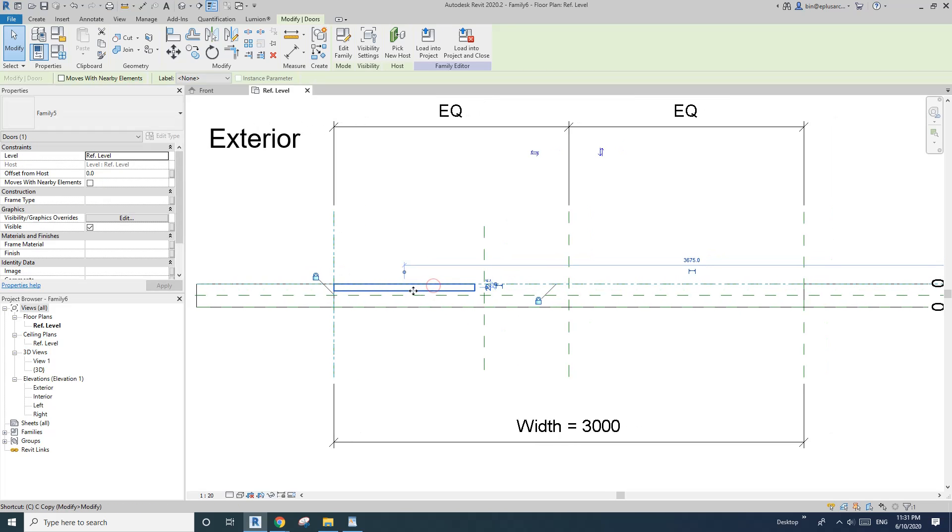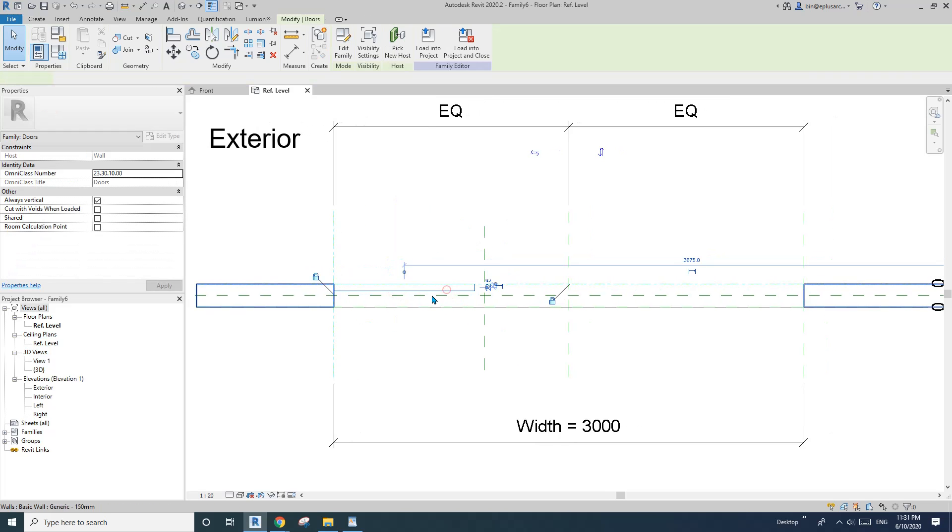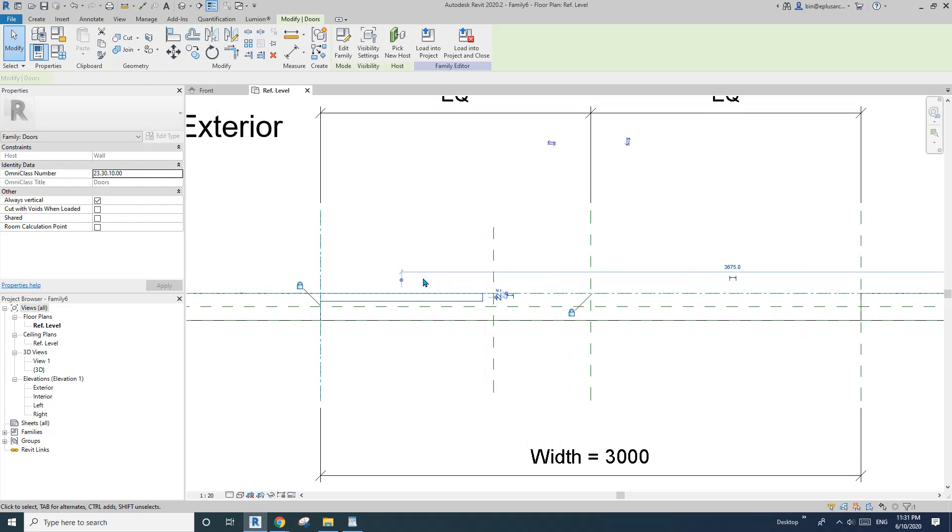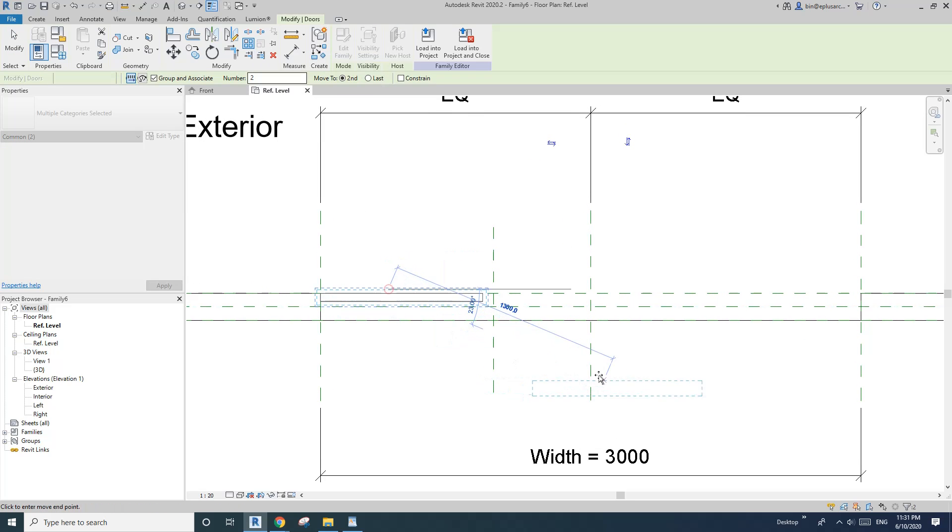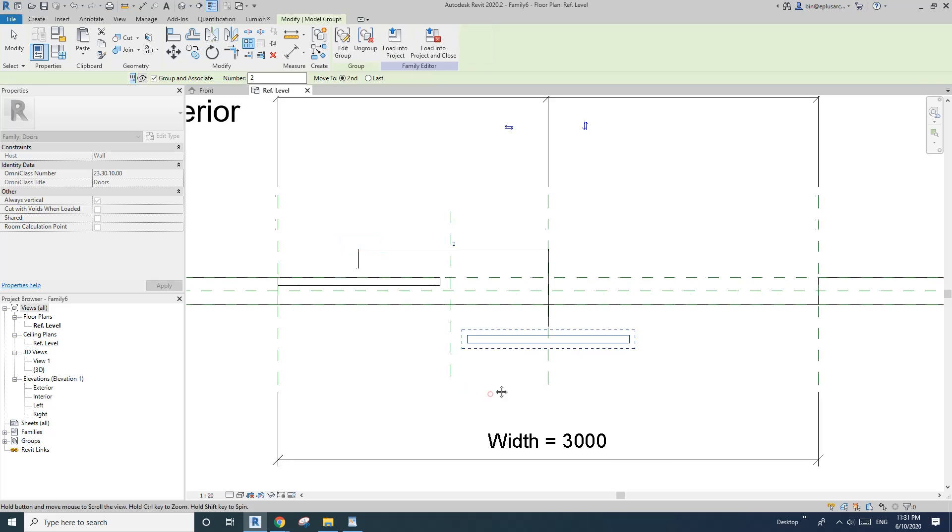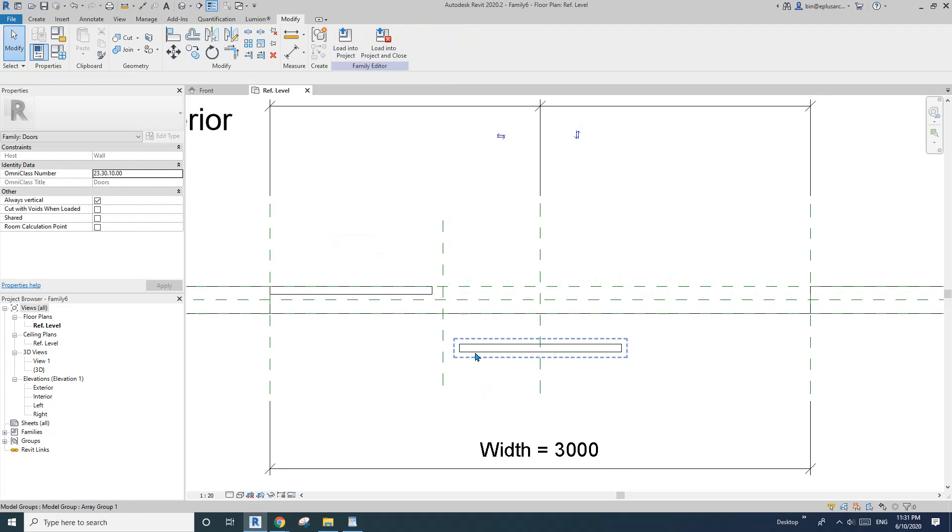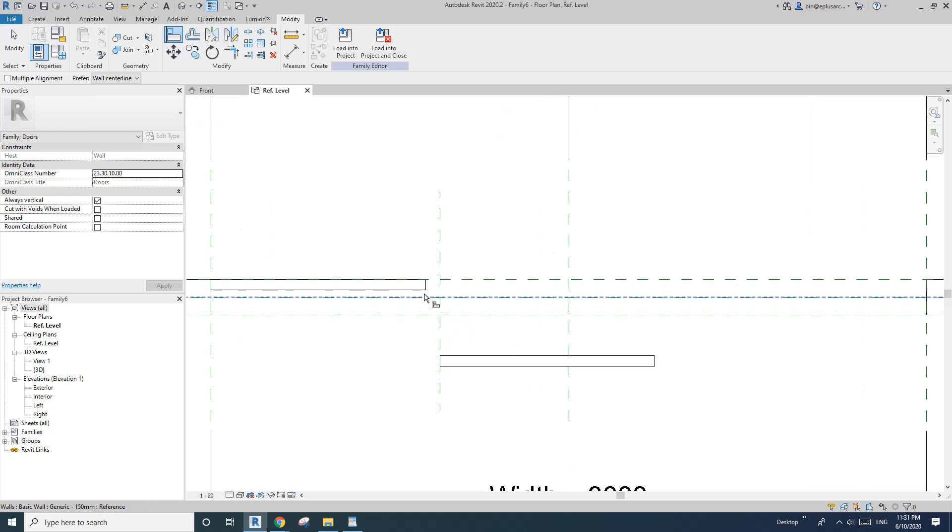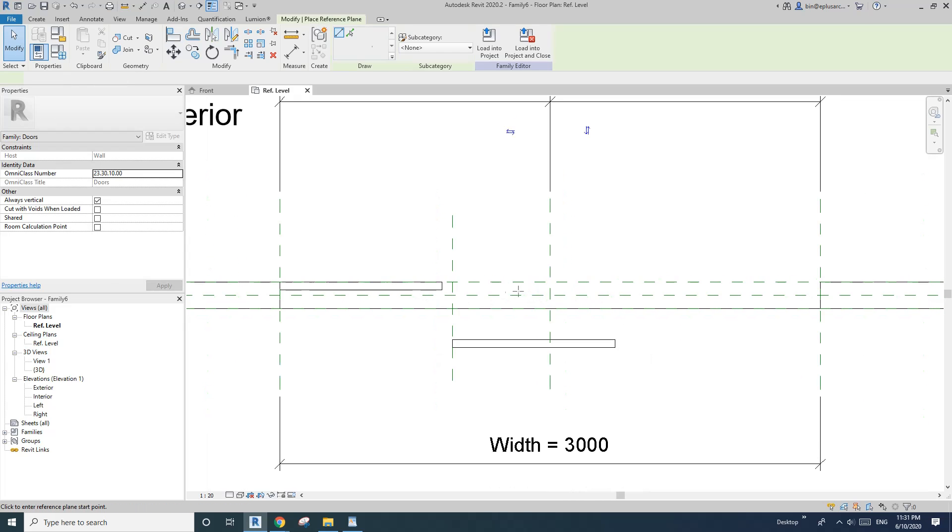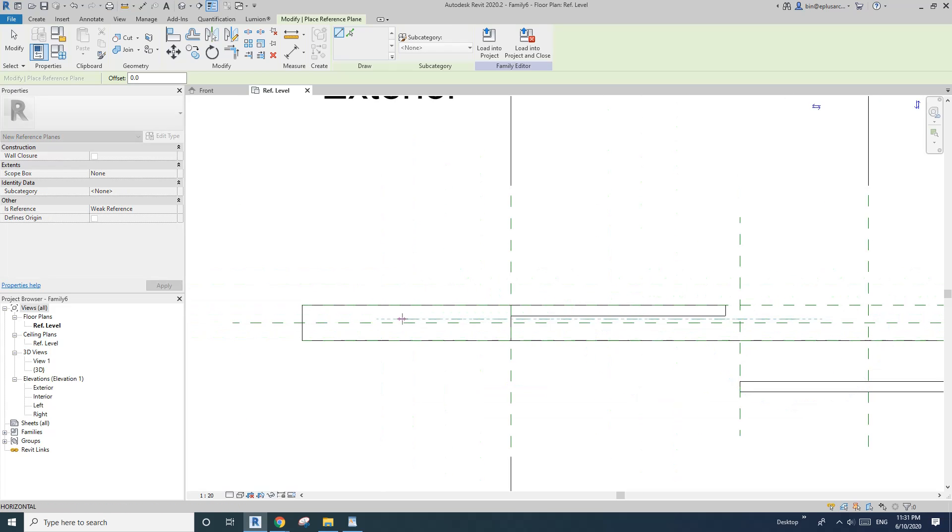So if I copy, sorry not copy, I need array. So need to array, and I'll just do it here for now, and then align this to this reference line, lock. And also I will need a horizontal reference plane. So I'll just create one here.